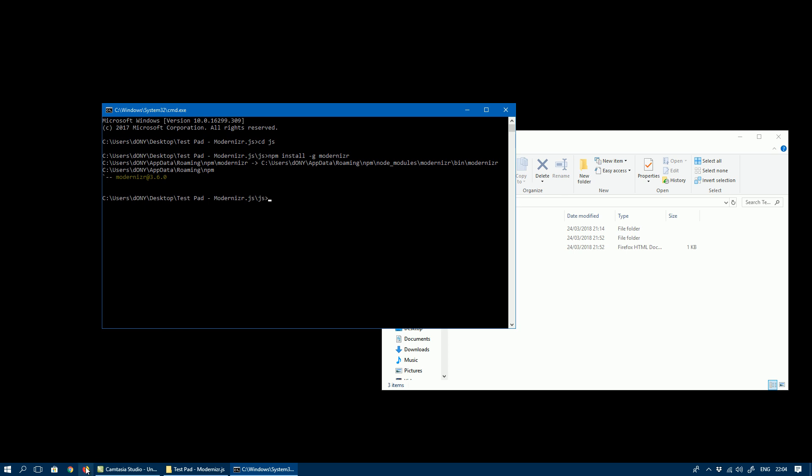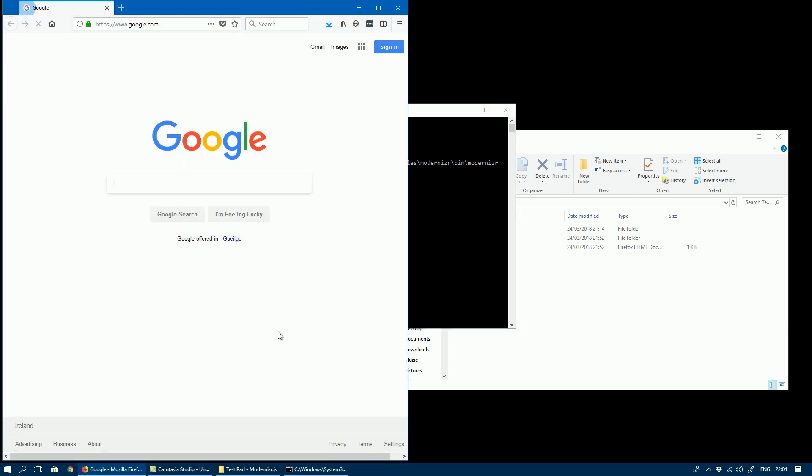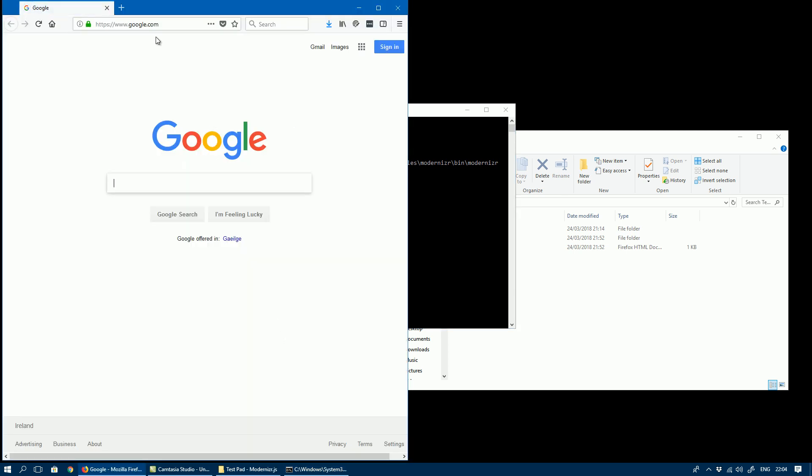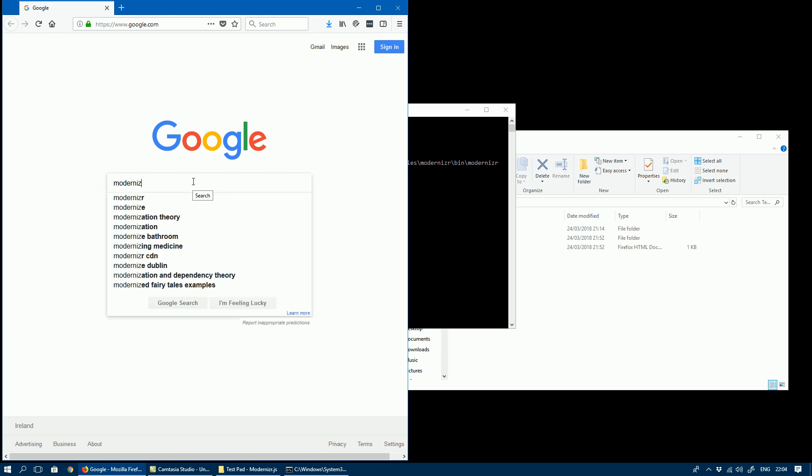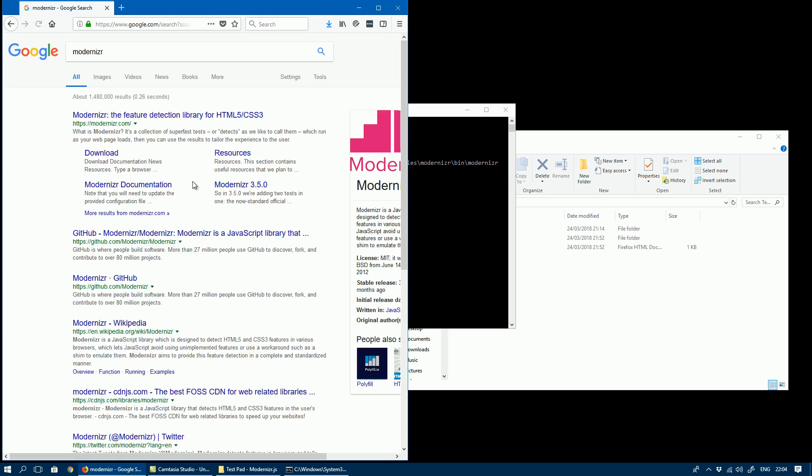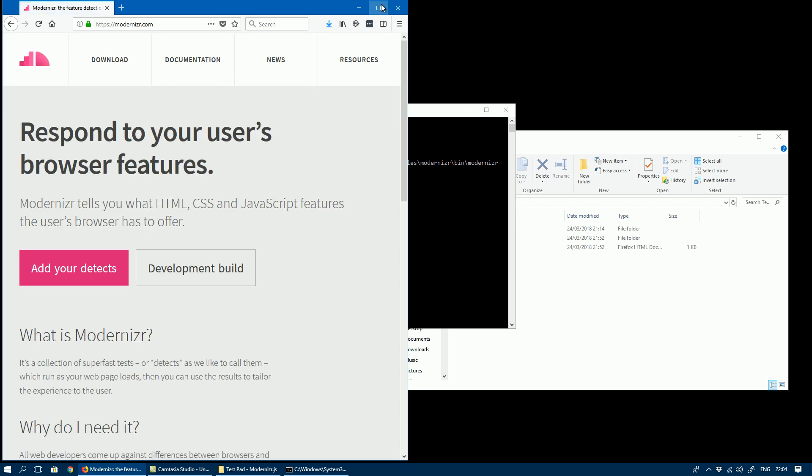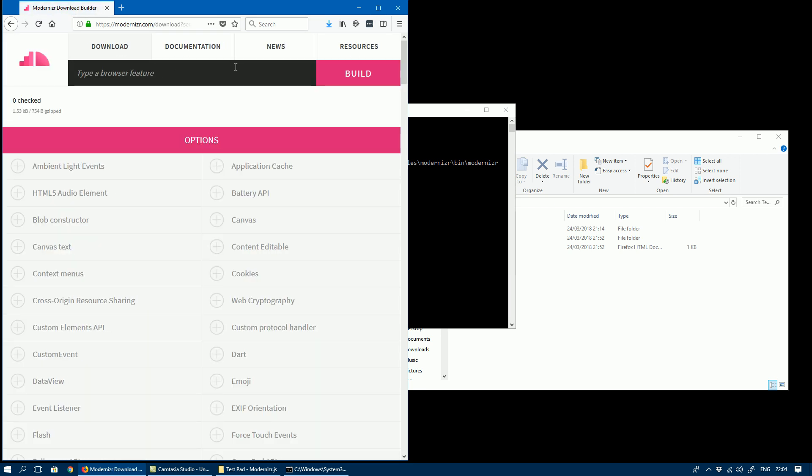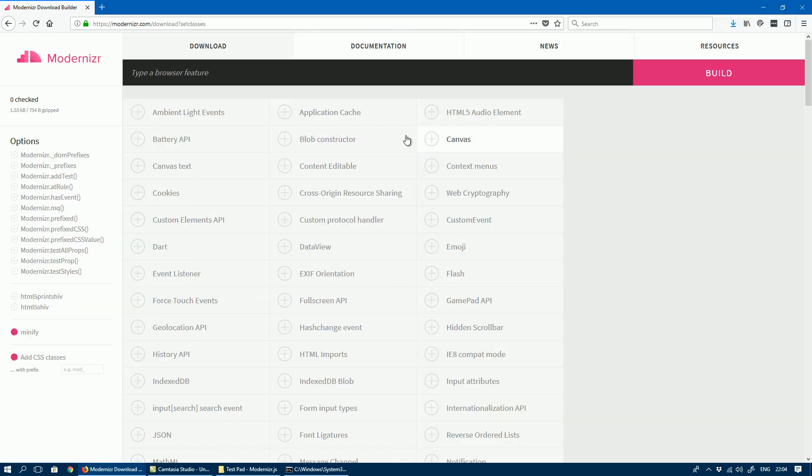The next thing you need is a configuration file, which we can find at the Modernizr website. So if you go to the website, click on Download, and here you can see...